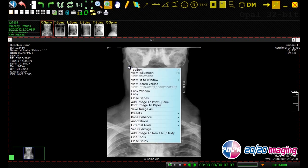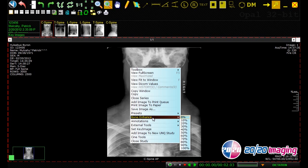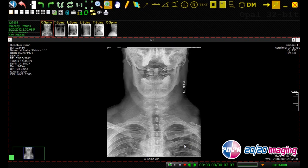The bone enhance feature can be accessed by right clicking on the image and selecting bone enhance from the drop down menu. This allows us to sharpen the visibility of the bony cortex and trabeculation.